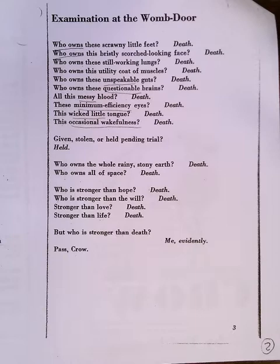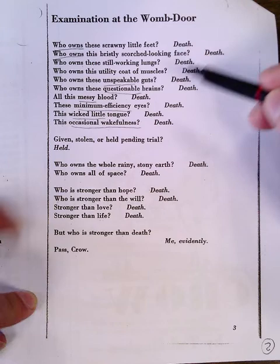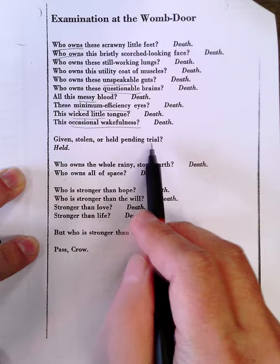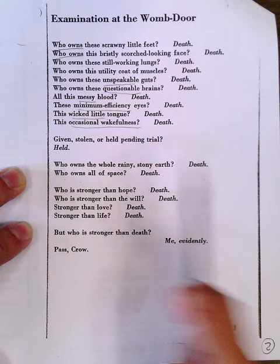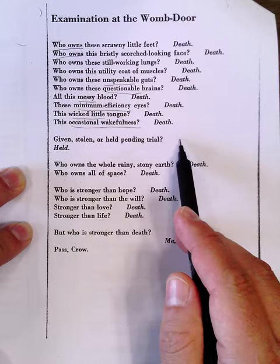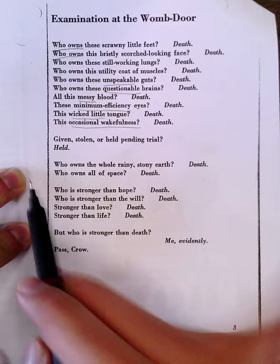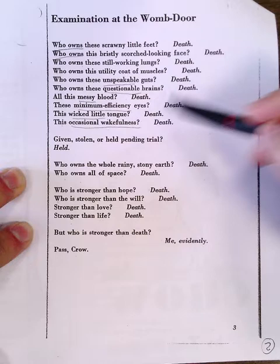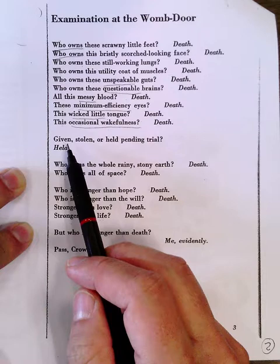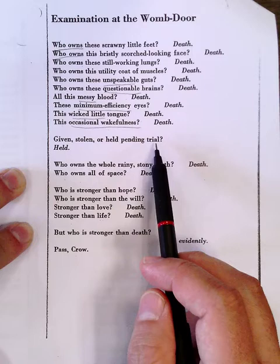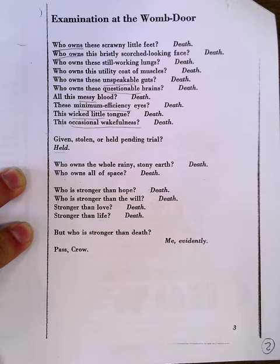Now we get a break from that pattern. The question is now: given, stolen, or held pending trial? And the answer is 'held.' Notice the answer is put on its own line rather than as the conclusion of the line, so it breaks with the pattern of that first series of questions. This is a difficult stanza to understand. If you're talking about all these things that are part of Crow — were they given, stolen, or held pending trial? The answer is held pending trial. We're still in a state where it's almost like we're not sure if Crow is ready to pass into life.